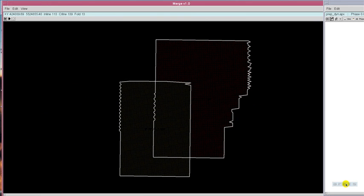Each 3D dataset is stacked and imported into the merge tool, and a unique color is assigned.